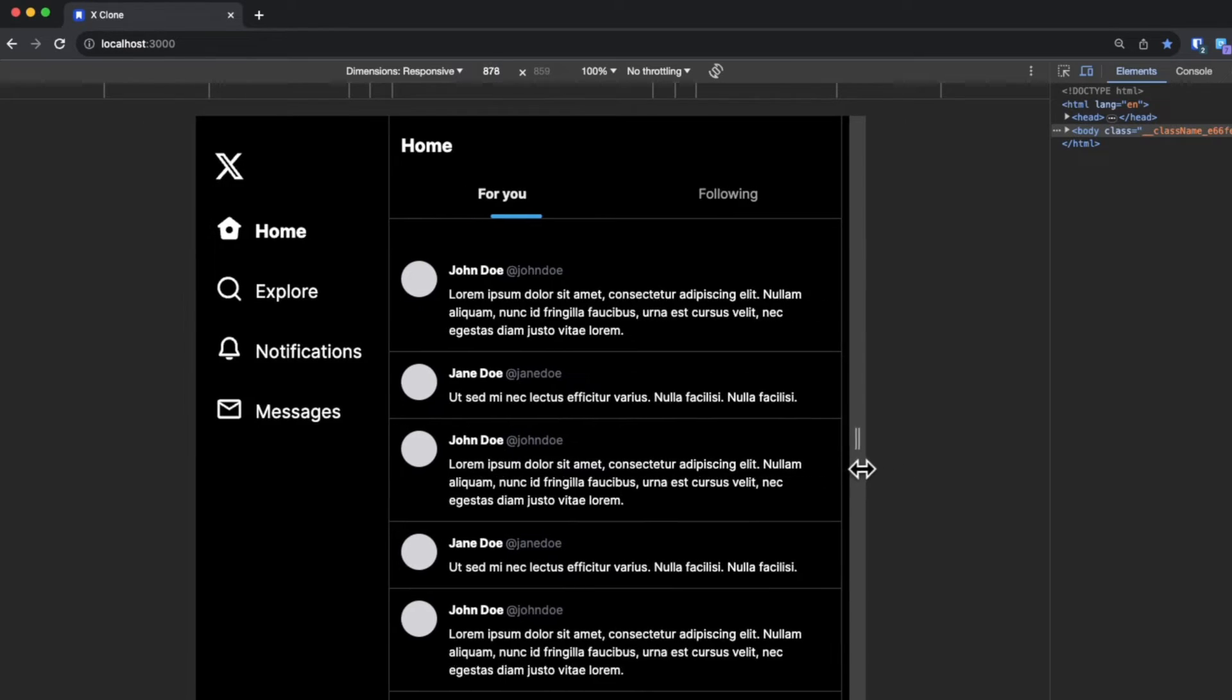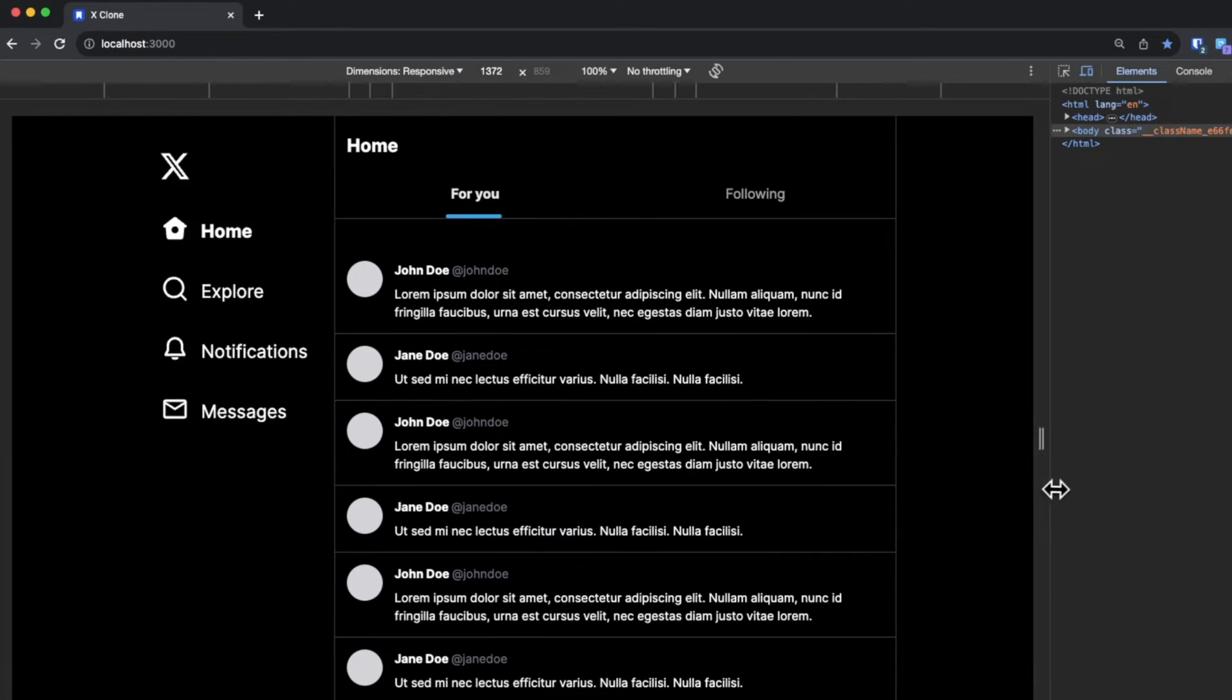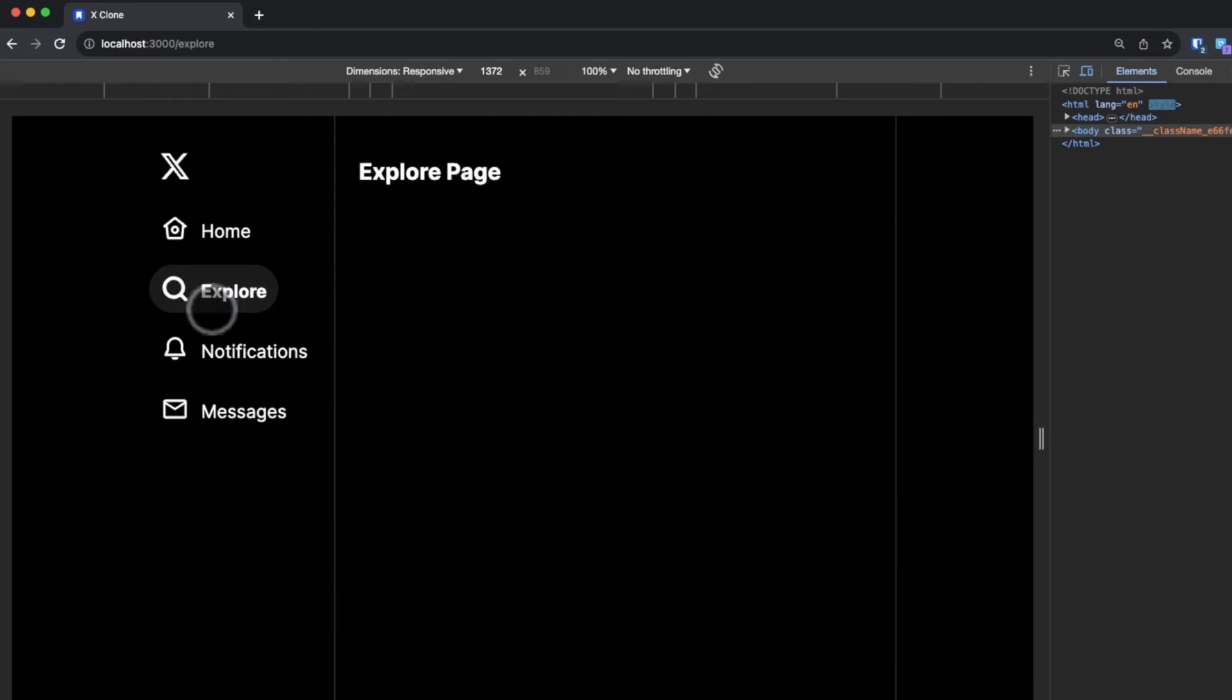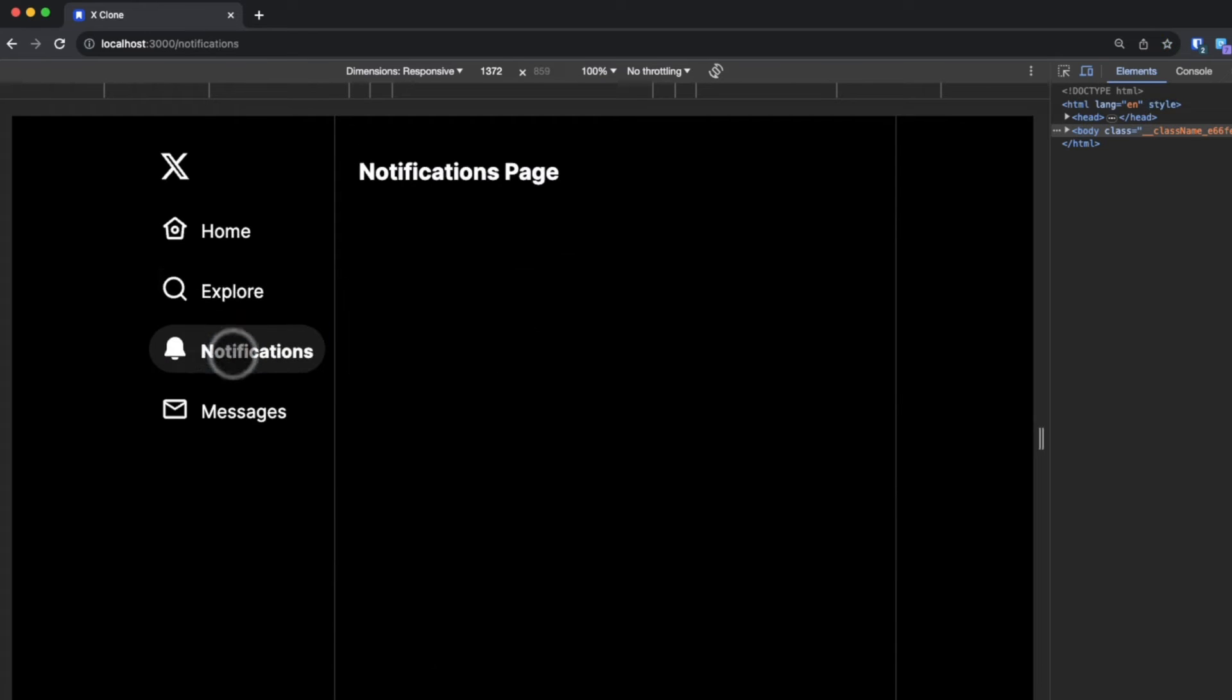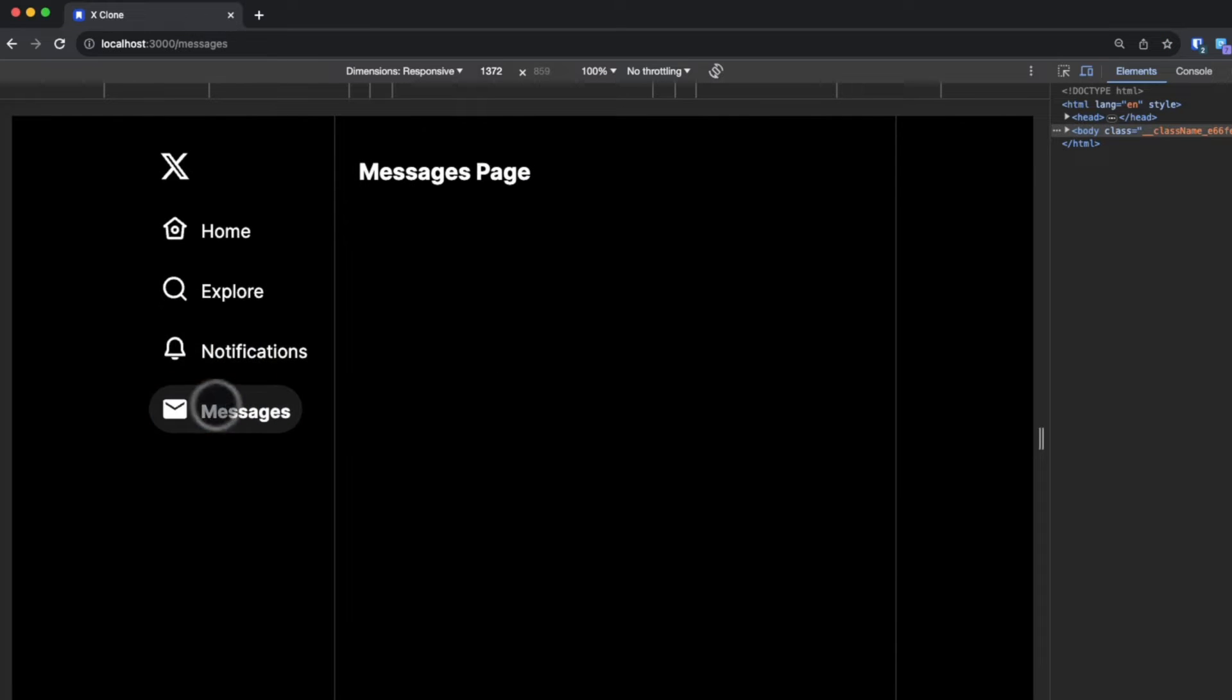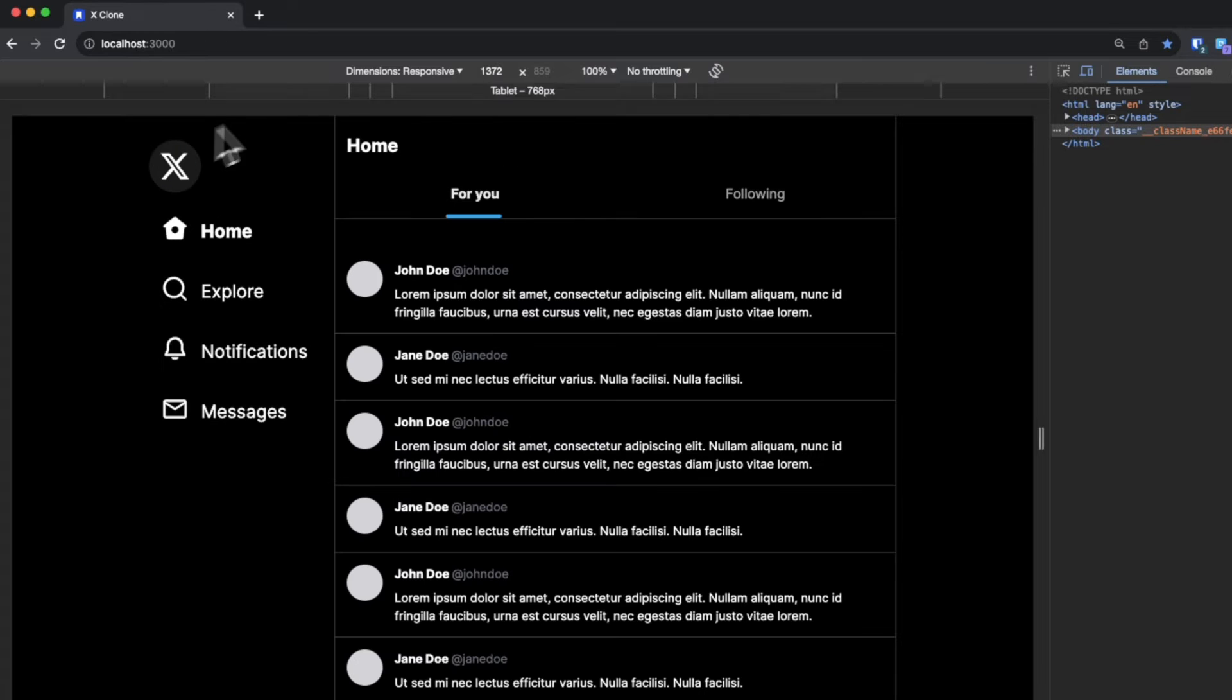Hi everyone, today we are going to be recreating Twitter's side navigation bar. We are going to be using Next.js 13's app router, so whenever we click on a tab we are going to be navigated to that route. This is a continuation from our previous video where we created a bottom navigation bar. We're going to make sure that everything is responsive, so let's get to it.